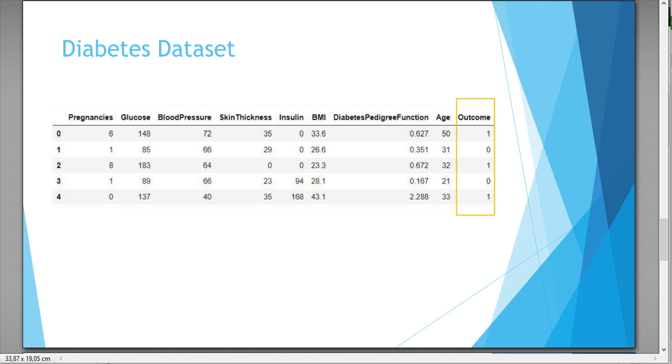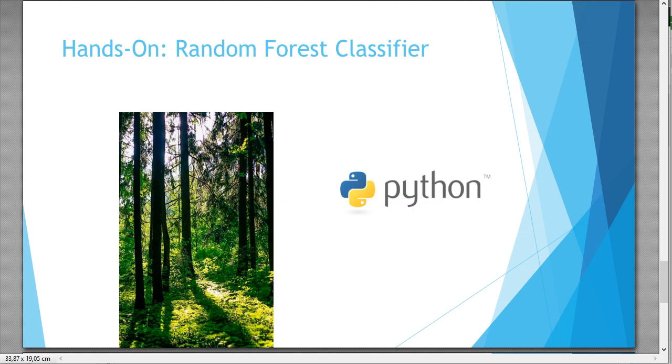We are choosing today a diabetes data set where the outcome would be a zero or one. One means the patient has diabetes or zero or not. We have eight features like blood pressure, pregnancies, age, etc., and we are going to predict whether he has diabetes or not.